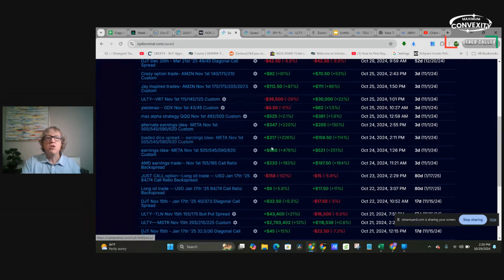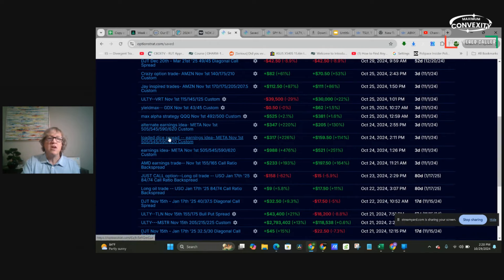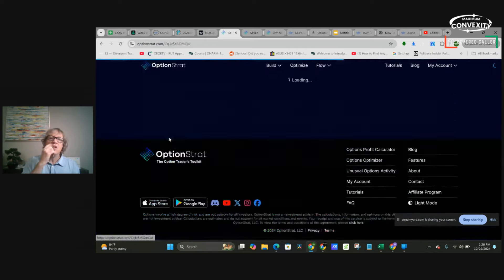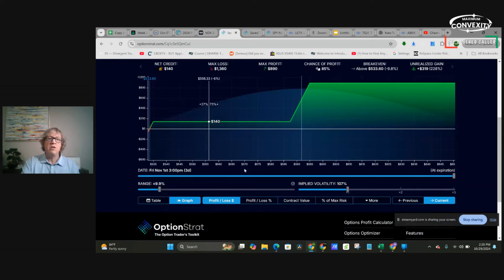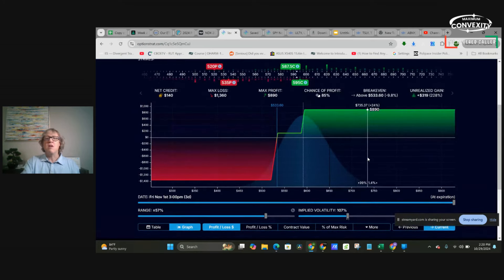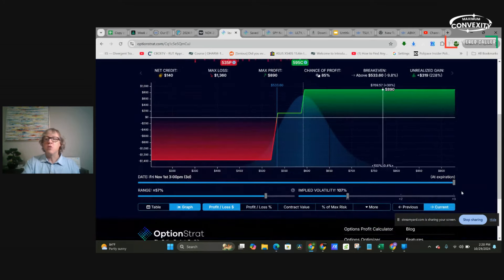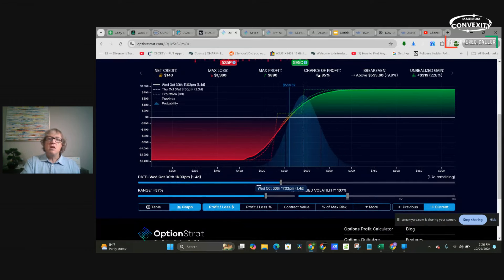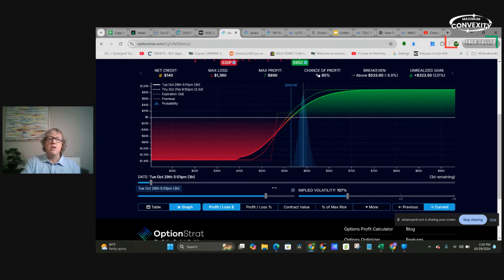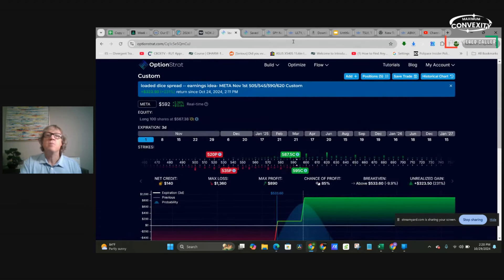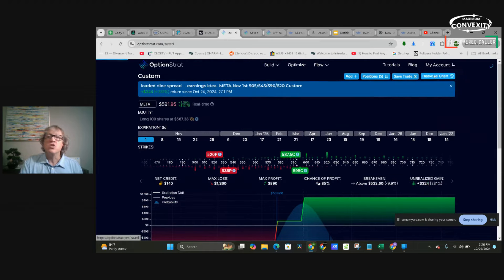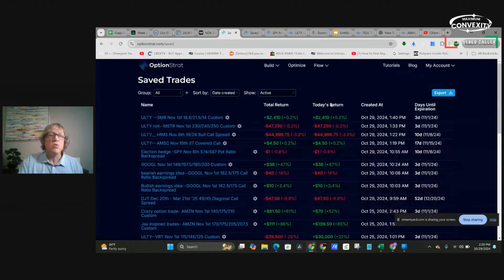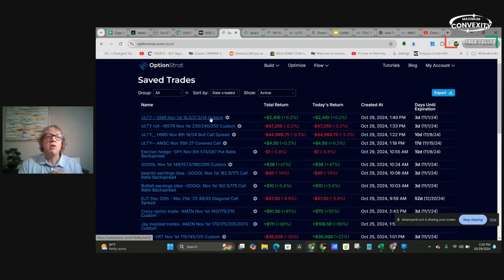That's what I'm going to show you today. Look at this. I showed one the other day, a loaded die spread. It's up $317 right now. This is what the profit and loss graph looks like at expiration. This is what the profit and loss graph looks like now. It's derived from a ULTY strategy. So everything does well when the market's going up. That was kind of my point with that.